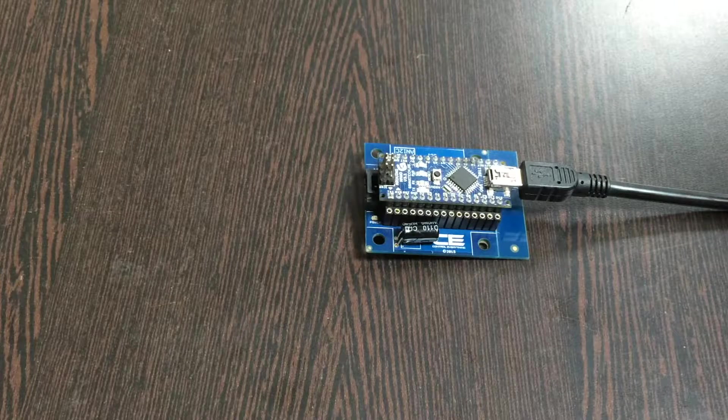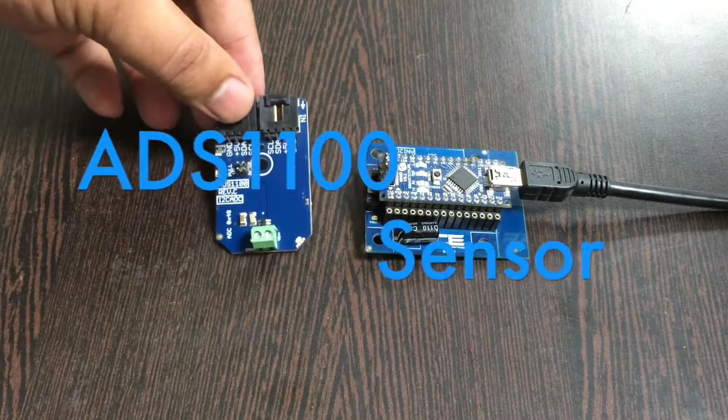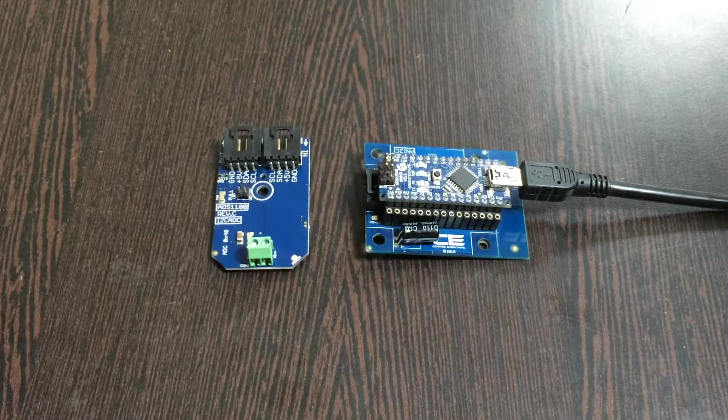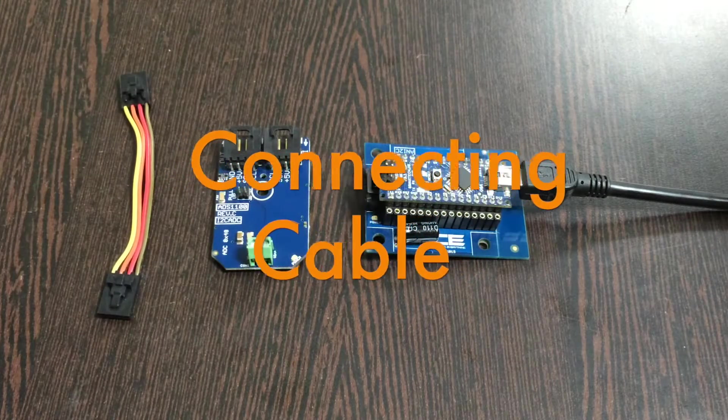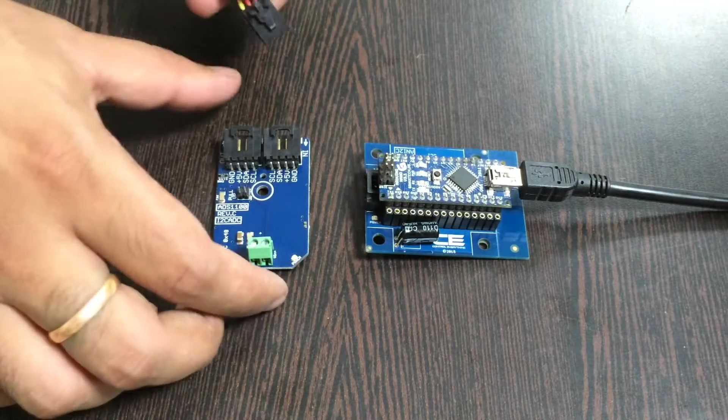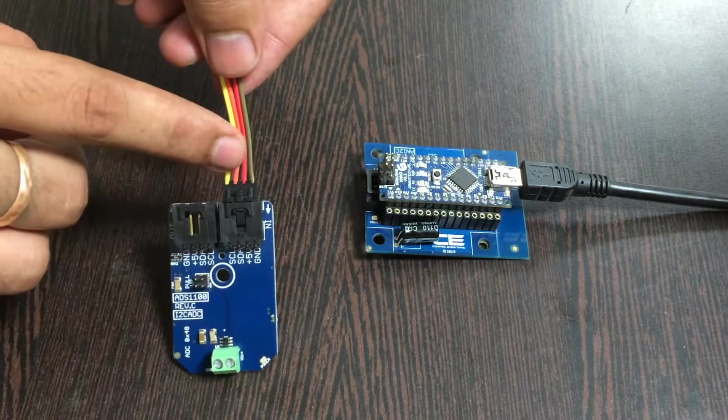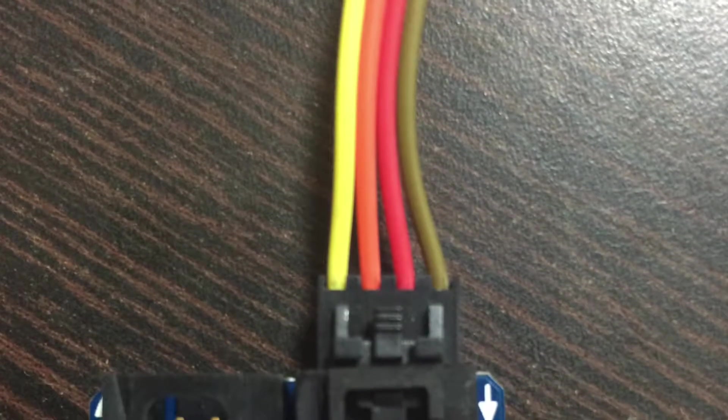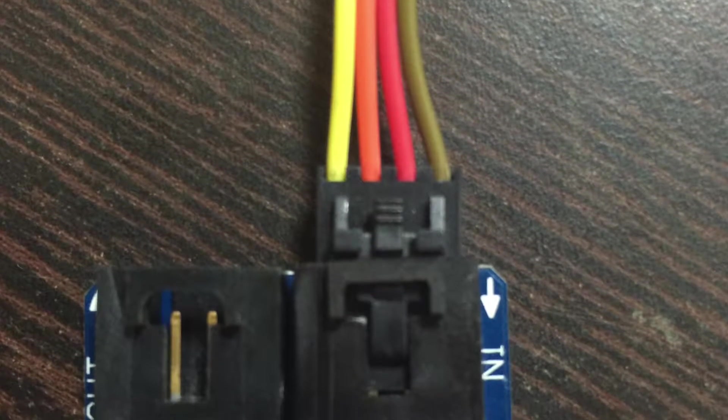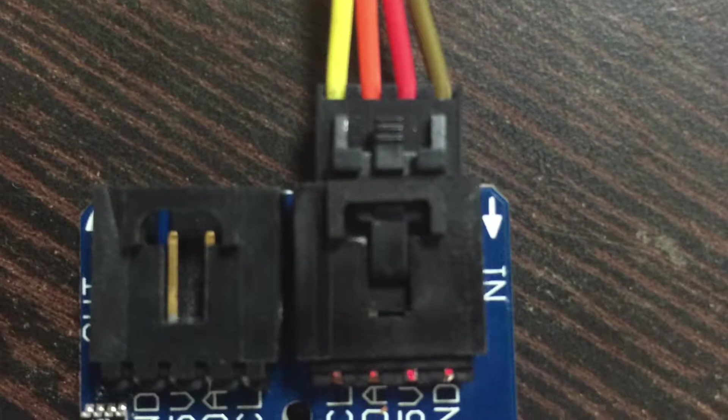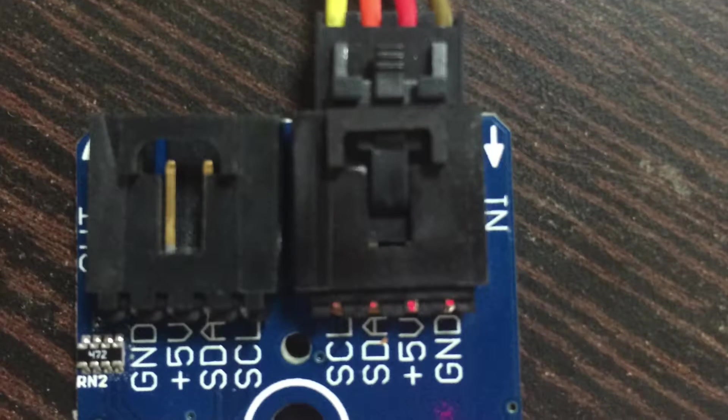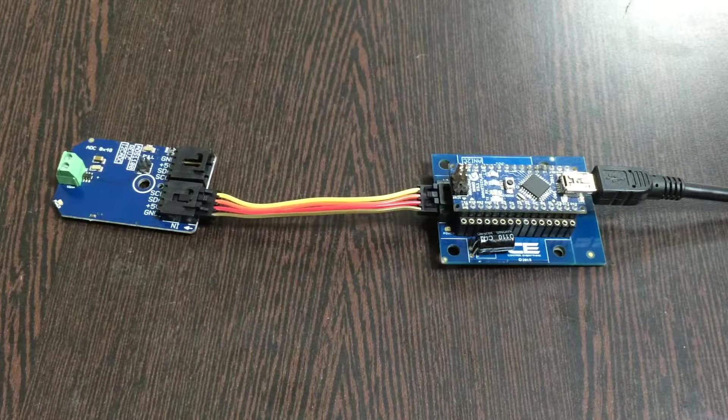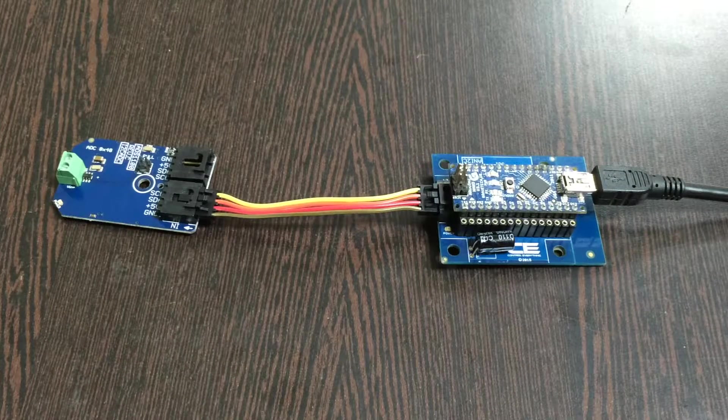Next we require our sensor, the ADS1100. This connecting cable is very useful in making connections between the sensor and the I2C shield. Make sure the ground terminal of the sensor is connected to the ground wire of the cable, and similarly to the I2C shield just like that. As we are done with all the connection setup, next we need to look at the code.